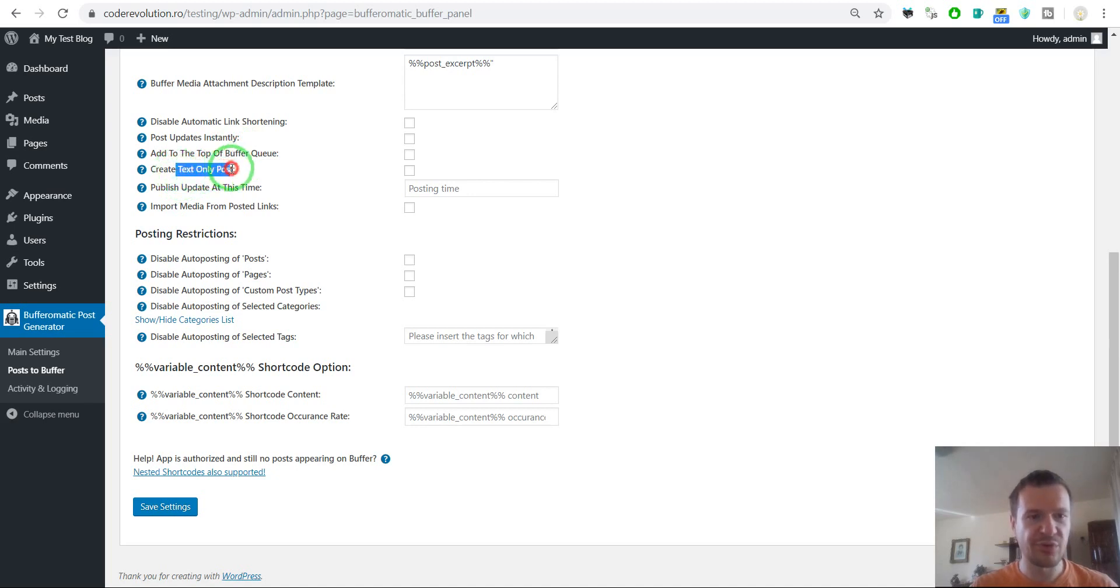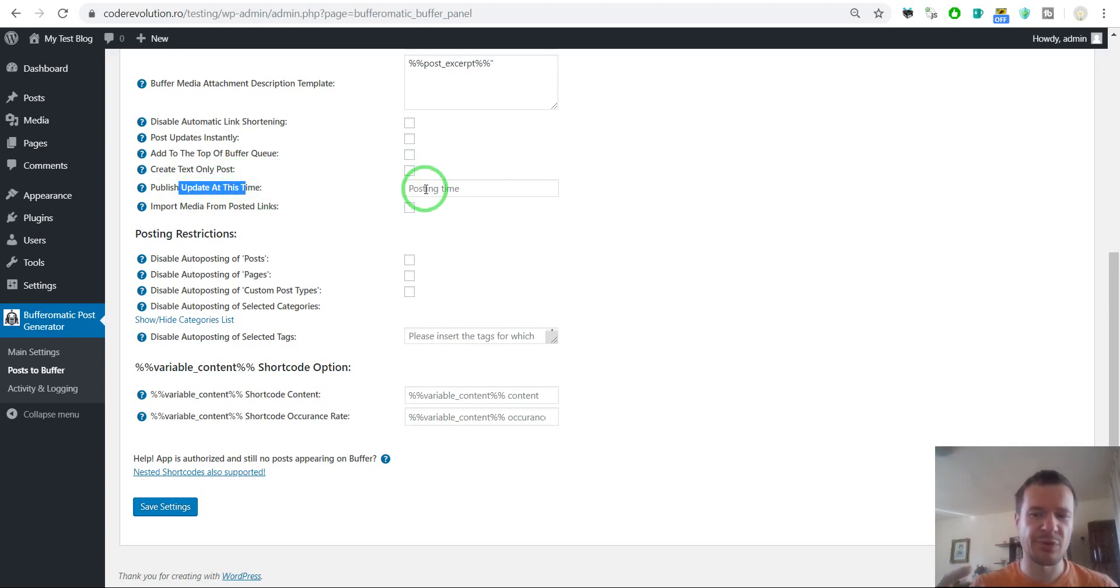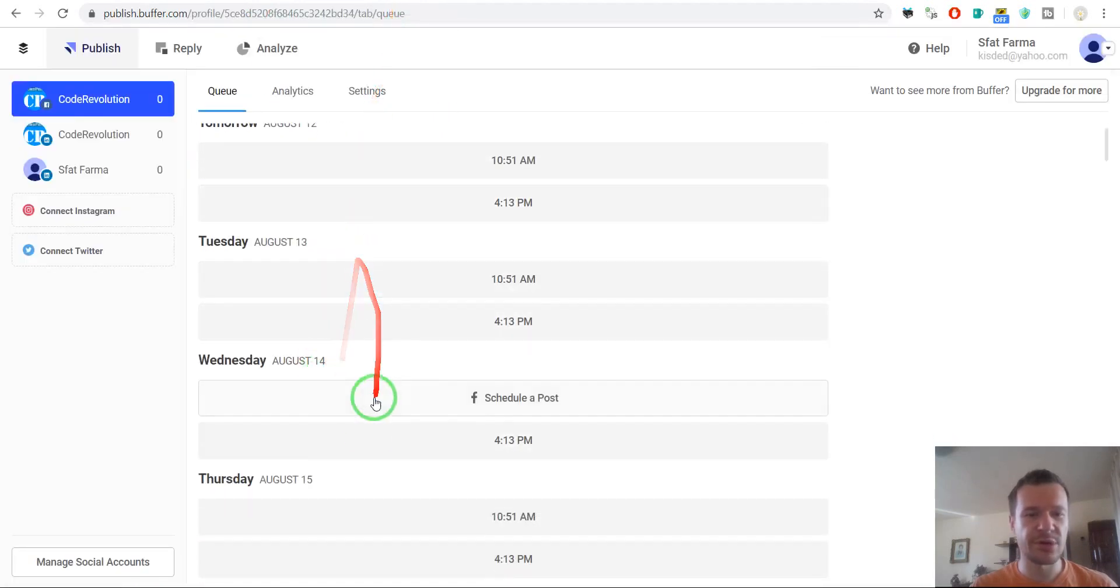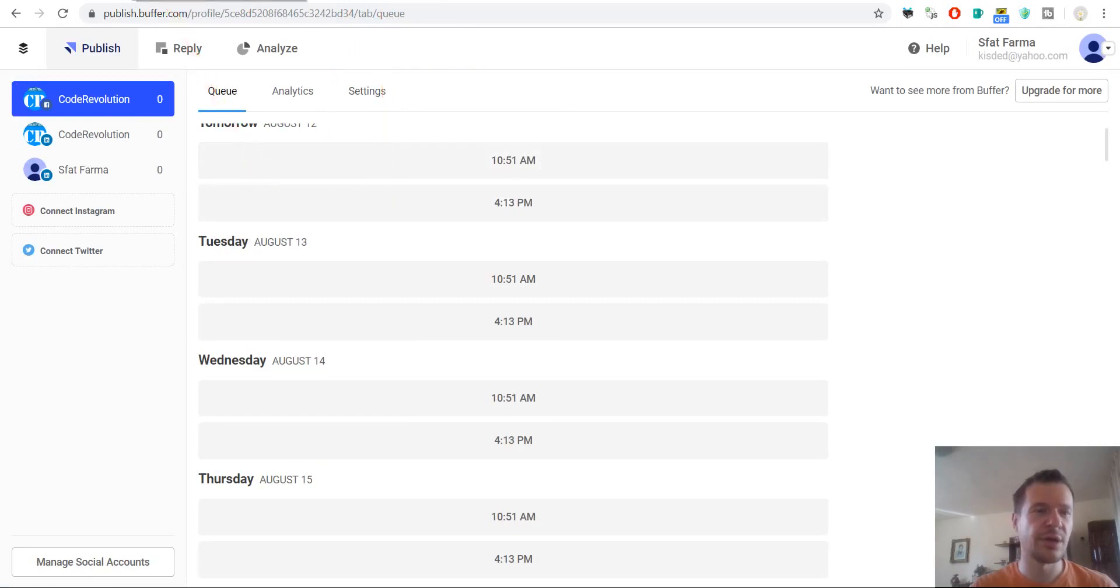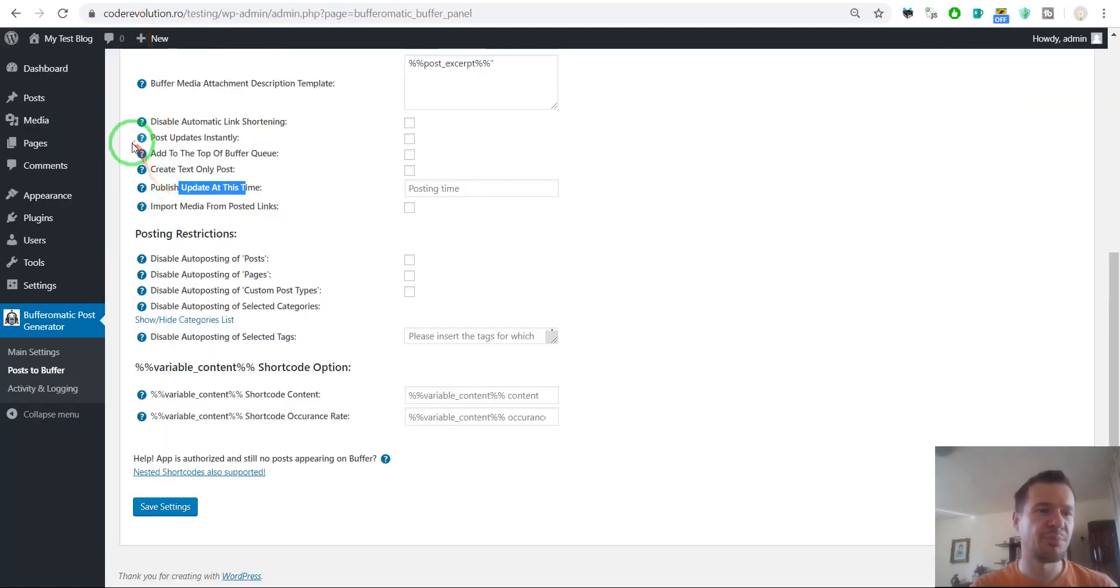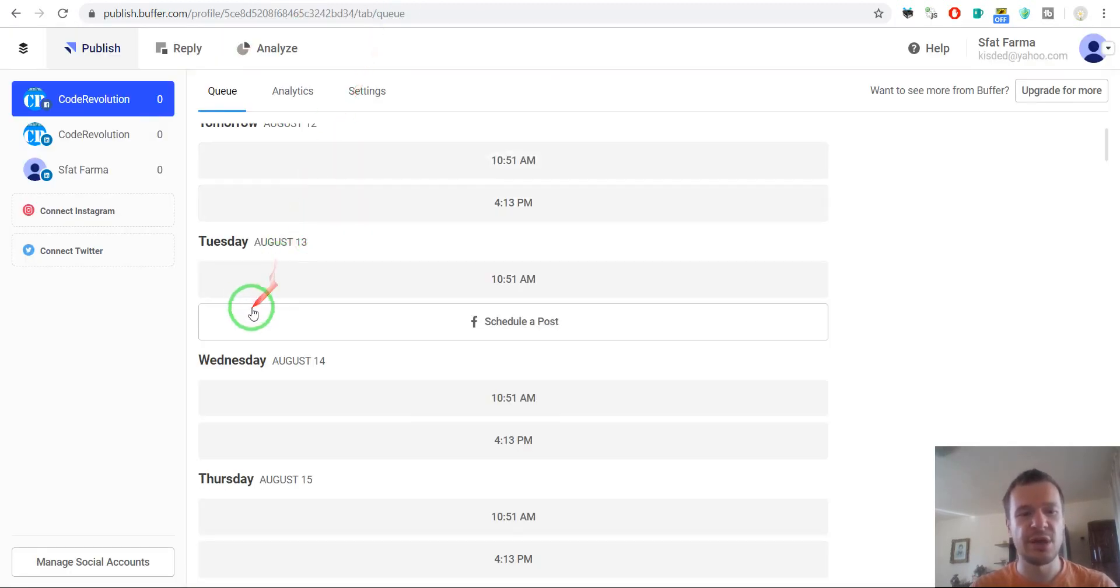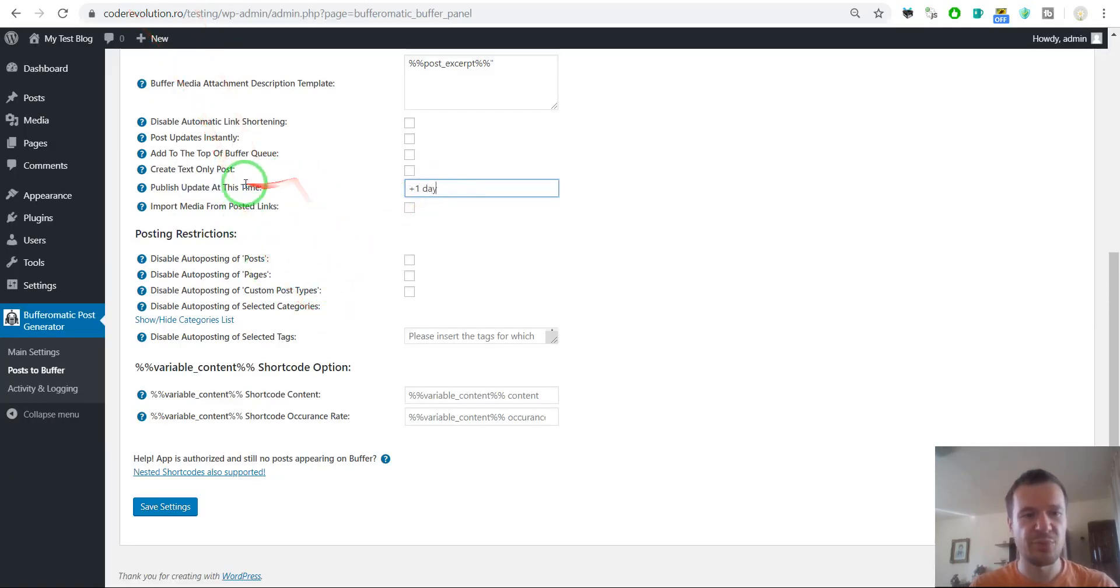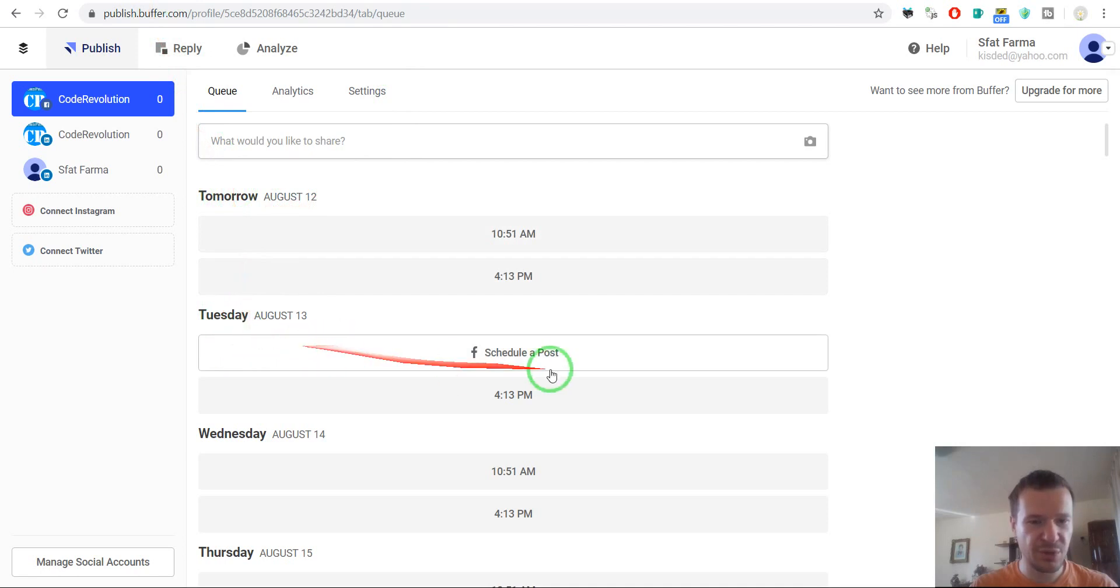Text post only. If you don't want to post images. Publish update at this time. If you want to tell Buffer to put your post in a queue in a lower position, so let's say I want to post today a post on my WordPress but publish it in Buffer only tomorrow. In this case, I put here plus one day. If I put here plus one day, then the queue will be added here on Tuesday.